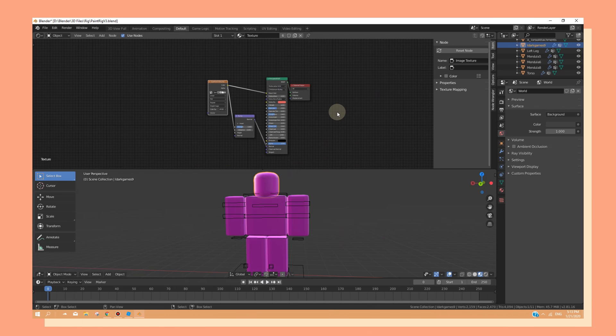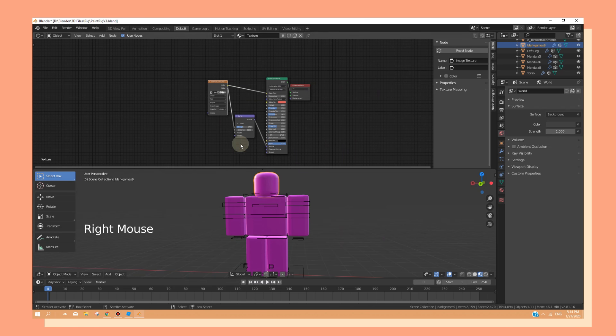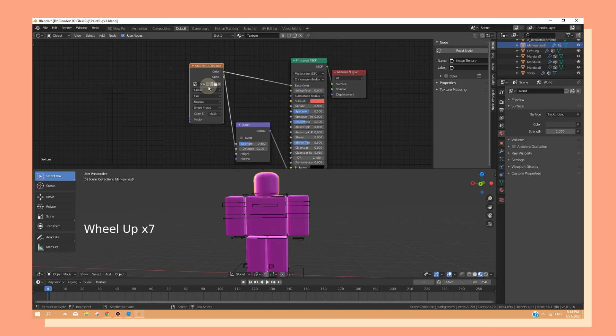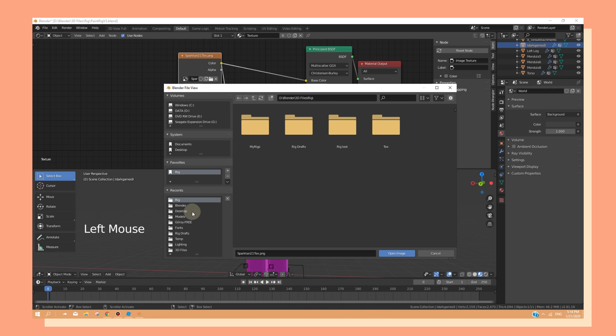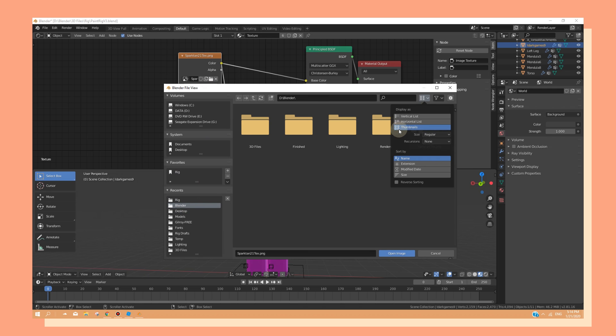Once you've opened the rig, select the head and click on the file icon under the image texture. Now you want to find a texture, and you can also change the views to thumbnails to make sure that you've got the right texture.